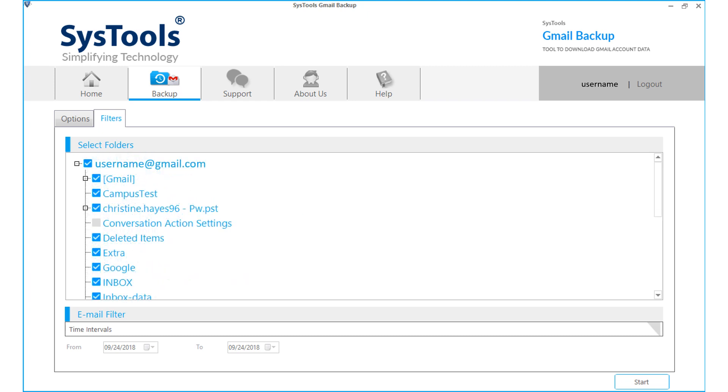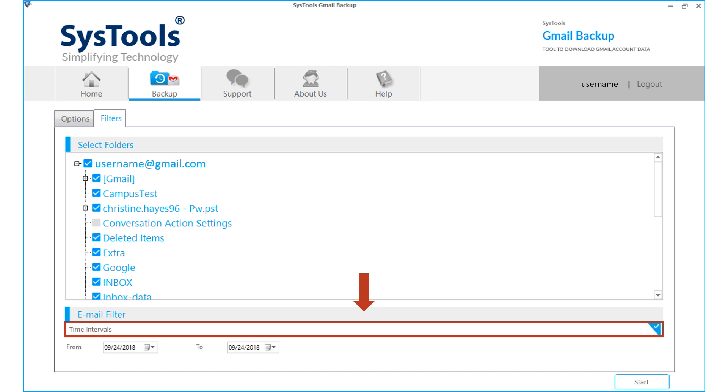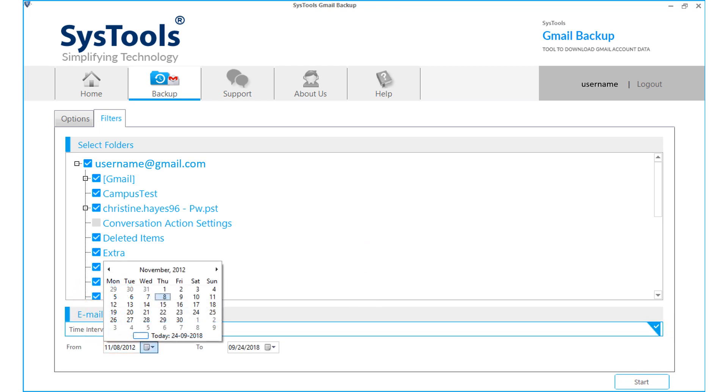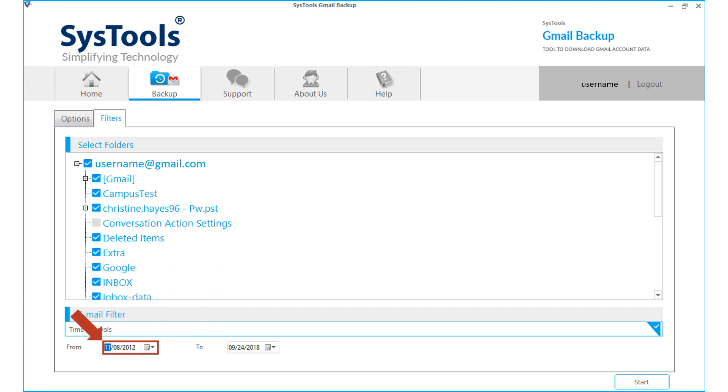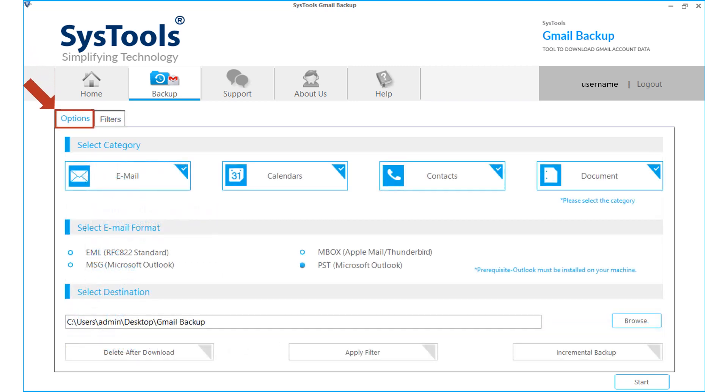Then there is the email filter option below. Choose this option to filter mails according to certain date range. Now let's choose the options tab once again to go back to the previous window.